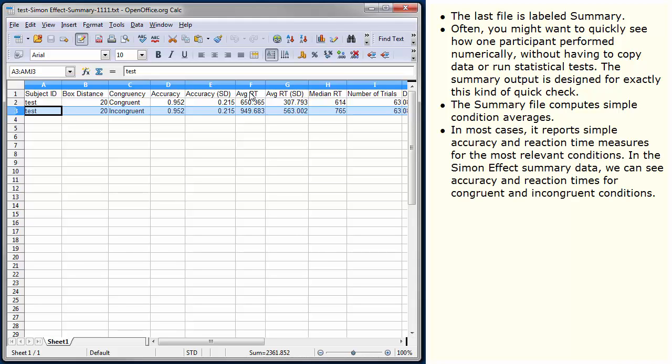In most cases, it reports simple accuracy and reaction time measures for the most relevant conditions. In the Simon effect summary data, we can see accuracy and reaction times for congruent and incongruent conditions.